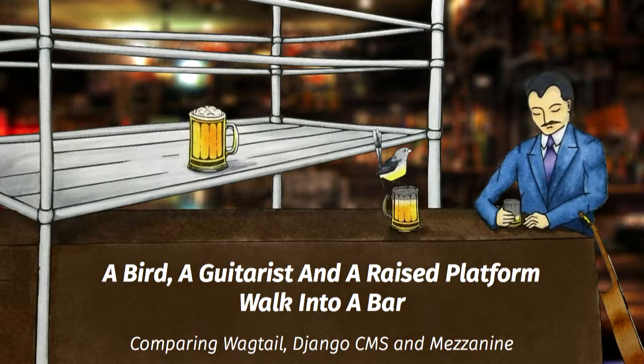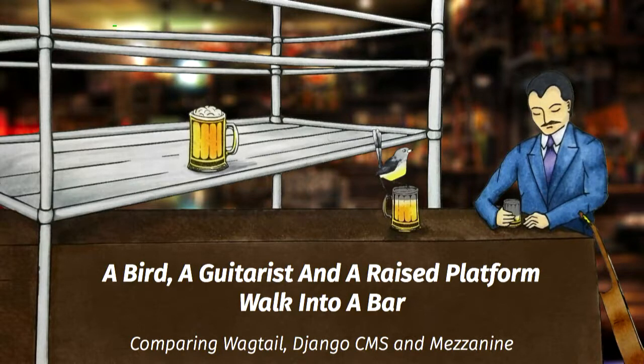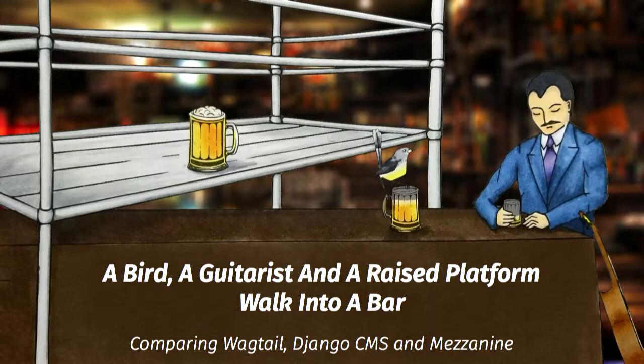For the next half hour, we'll be taking a tour through Django CMS, Mezzanine, and Wagtail, which are probably the three most popular Django-based CMSs. We'll focus mostly on the developer experience and talk a bit about the user experience for content editors as well. So rather than trying to talk about every feature in all three, we'll go a little deeper into the basics that you'll use in nearly every site.